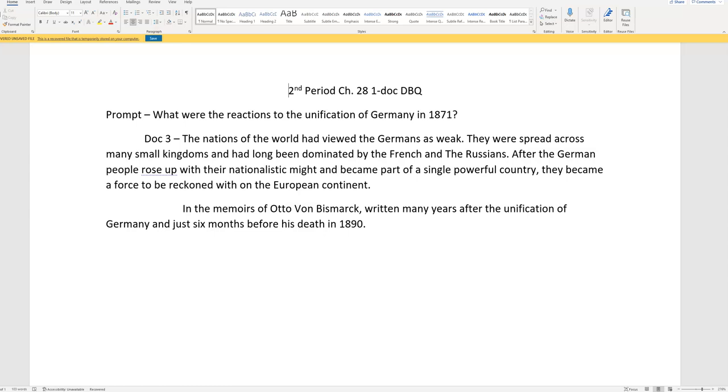The nations of the world have viewed the Germans as weak. They were spread across many small kingdoms, and had been dominated by the French and the Russians. After the German people rose up with their nationalistic might, and became part of a single powerful country. They became a force to be reckoned with on the European continent.